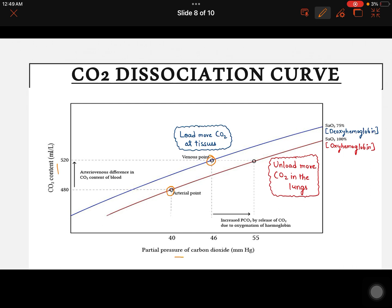In the O2 dissociation curve, we talked about the Bohr's effect. Here, in the CO2 dissociation curve, we talk about the Haldane effect. The Haldane effect says that the curve may shift either towards the right side or towards the left side.